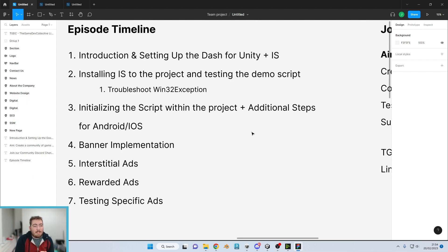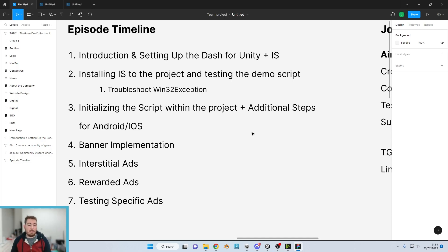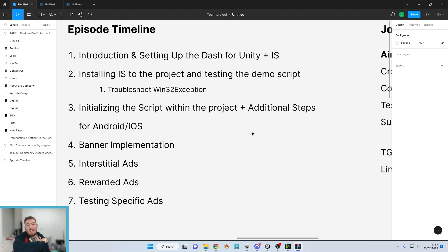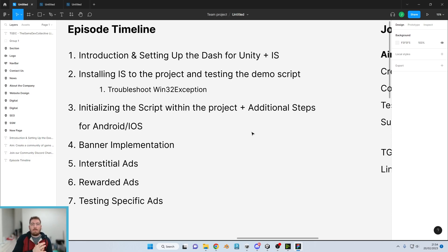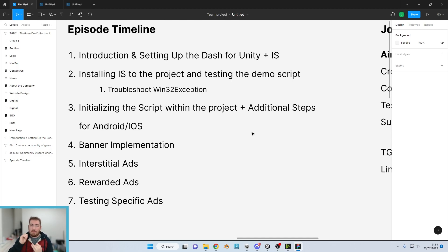Let me grab the whiteboard to give a quick explanation of the process for this entire series. This is the structure in which the episodes or parts are going to happen. Episode one is the introduction and setting up the dashboard — Unity and Iron Source — which is this video. We'll go over the introduction and get the dashboard all linked up and ready to go.